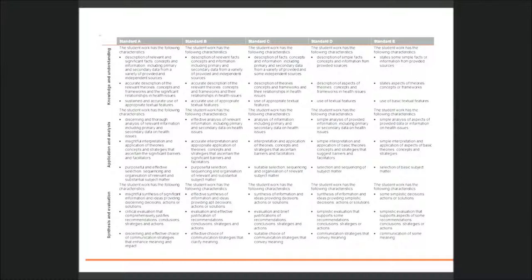Schools might choose to record these decisions in a number of ways — perhaps by using numbers, symbols, or letters to record each student's achievement in each dimension for each response. This video looks at on-balance judgments and dimensions, and how these can be described and recorded using pluses and minuses.